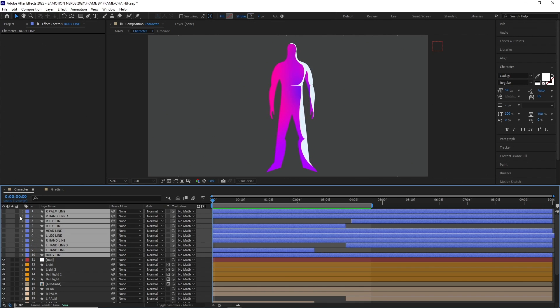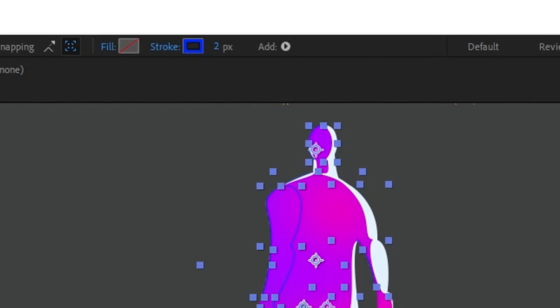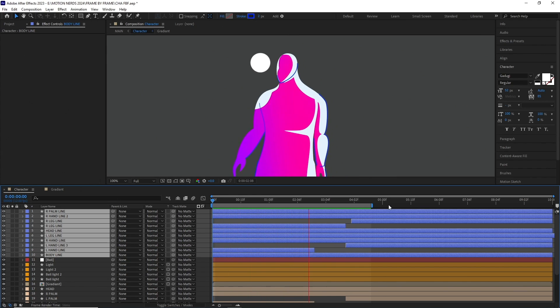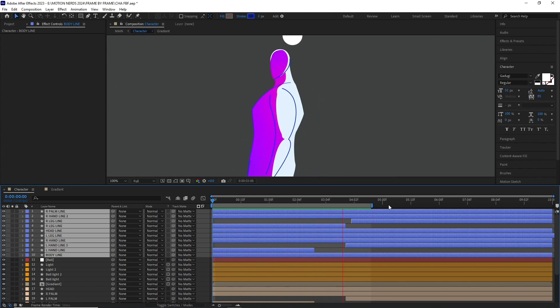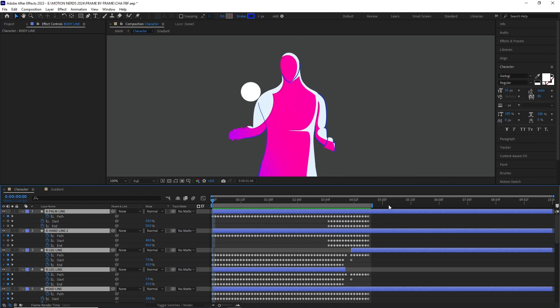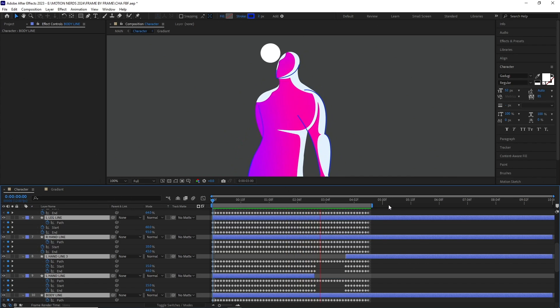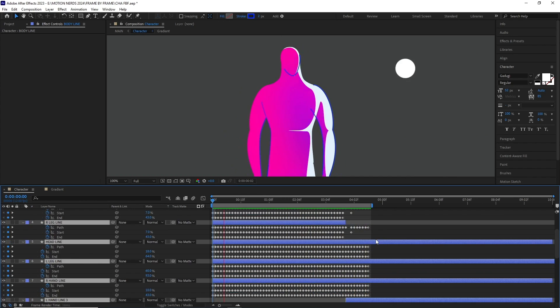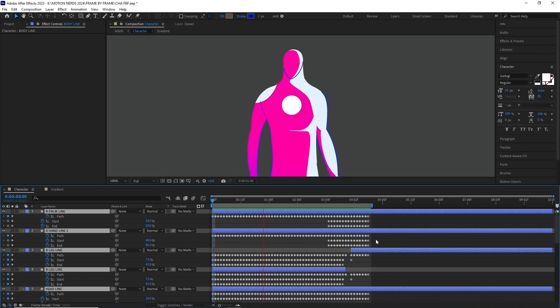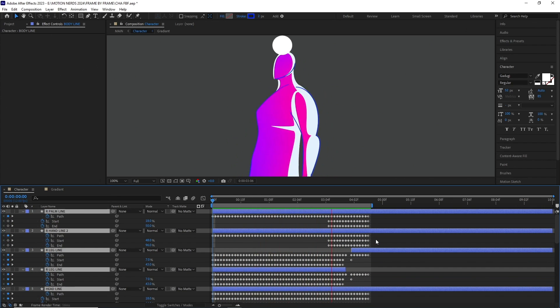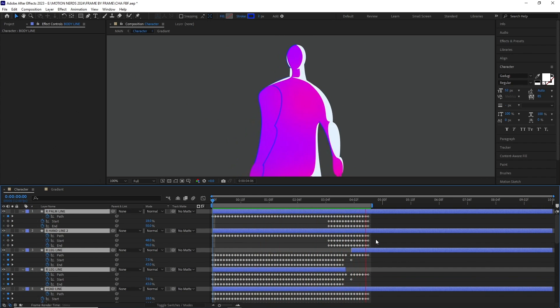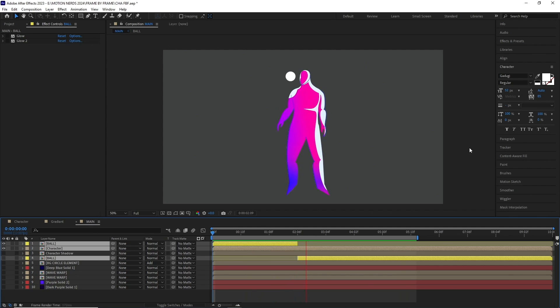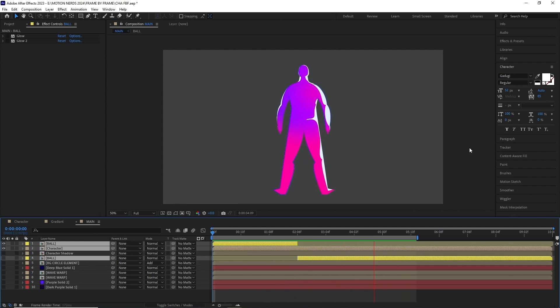Once this was done, I duplicated all the shape layers body parts again, and turned their fill off, and enabled their strokes. This will add some line over the character to make it look more defined. I adjusted all of the strokes using the trim path feature, and yeah, I had to do it frame by frame. Once this was done, I pre-comped all of the character layers, and the ball layer into their own composition, and placed them in a new one.